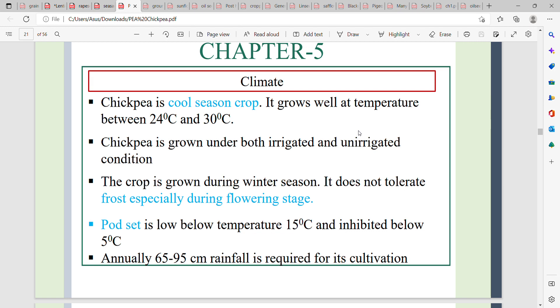Warm greetings to all. In this video, I will be discussing cultivation practices of chickpea. Now let's begin our discussion.